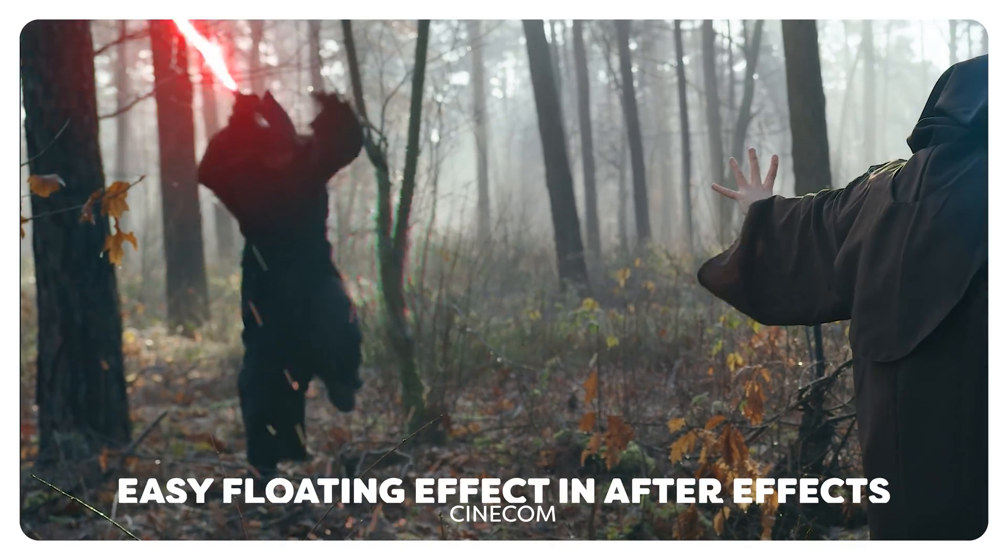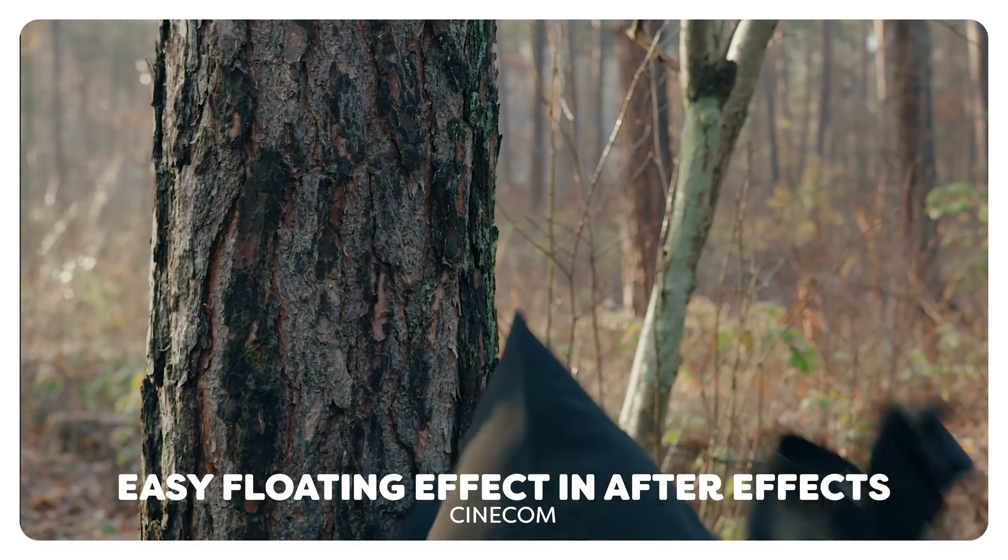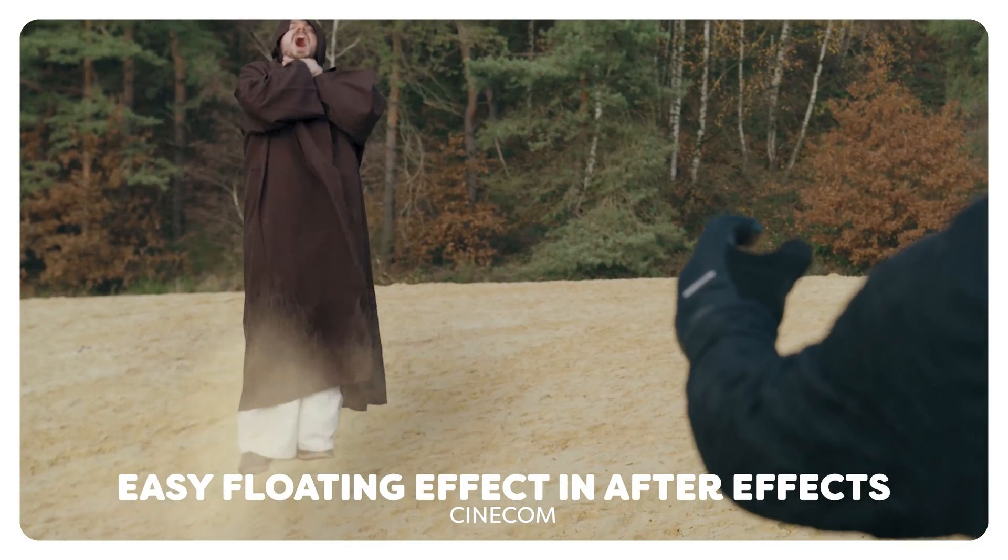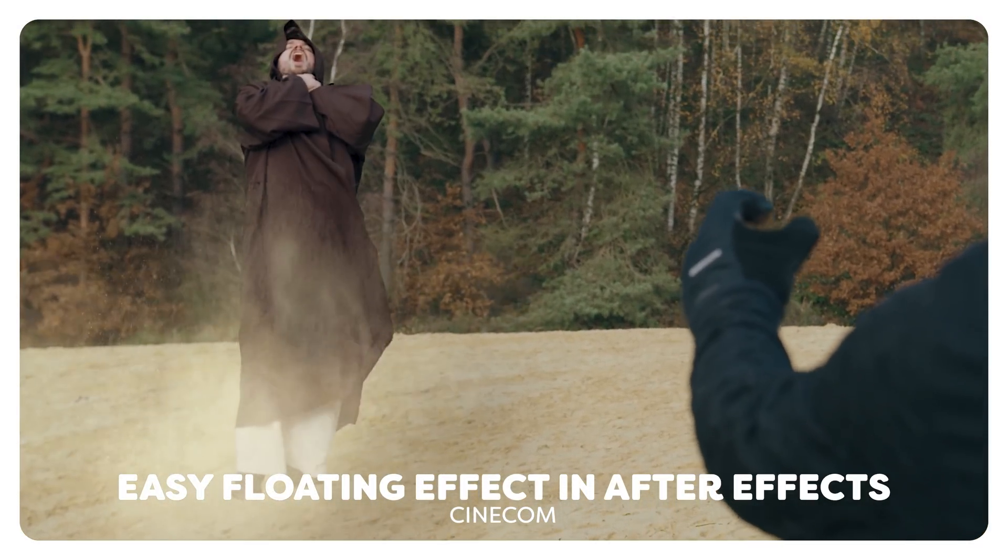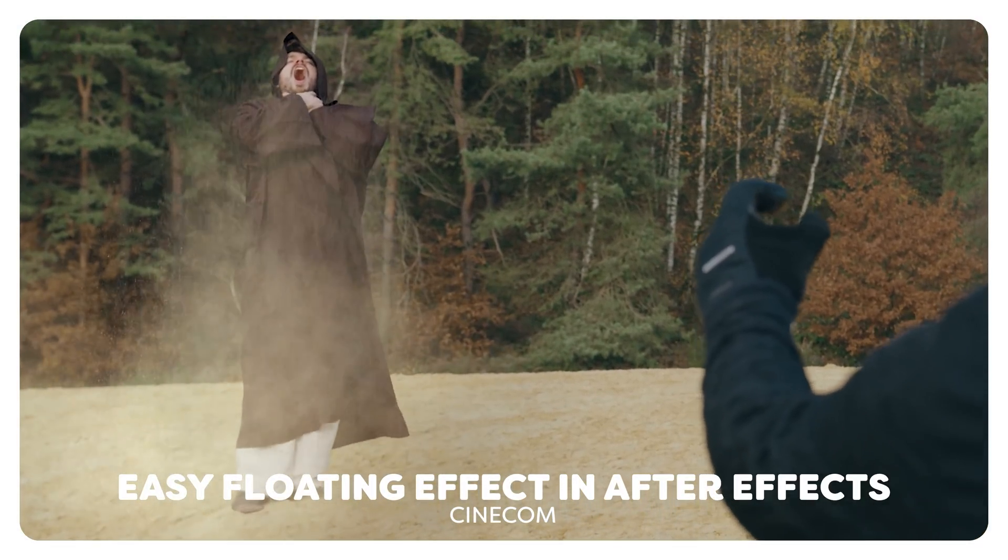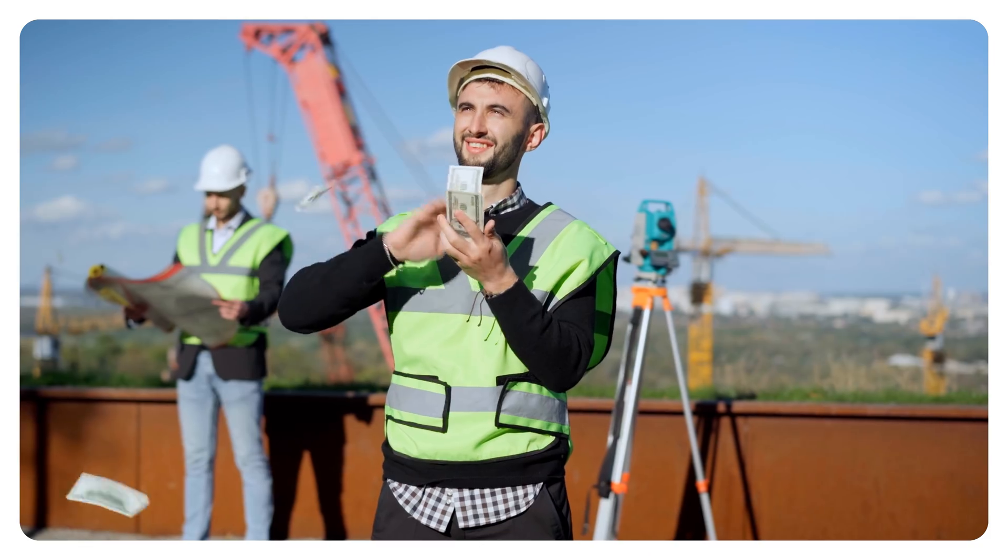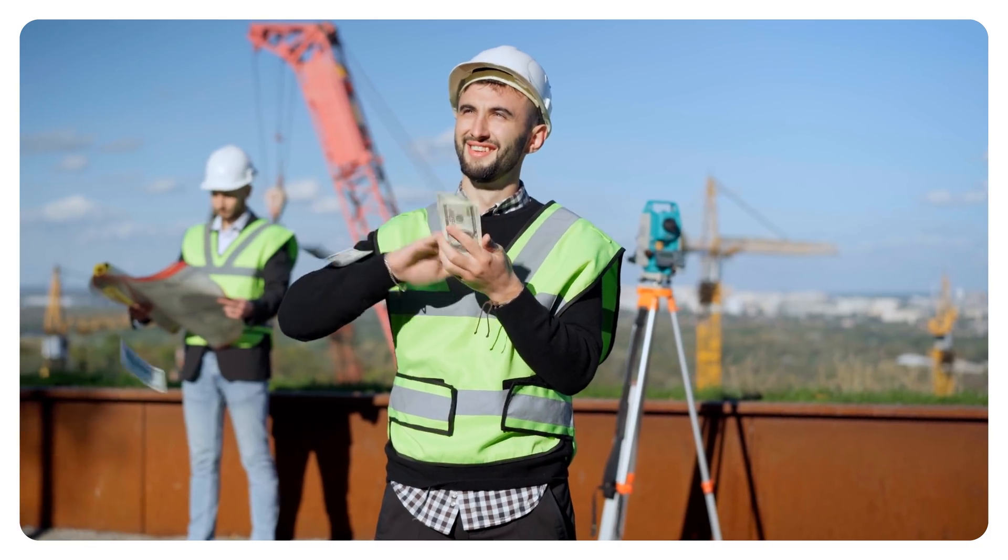Now one effect where we used a lot of assets was our Star Wars using the fourth video. With the dust and smoke assets of Storyblocks, we created some stunning floating effects. And because Storyblocks has such a wide variety, we always find something perfect for that particular money shot. They really help us to lift our videos to the next level.